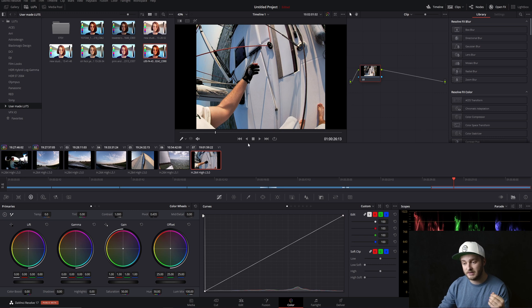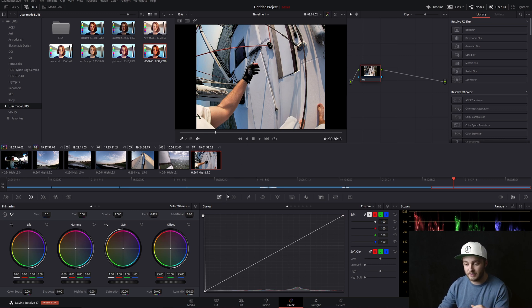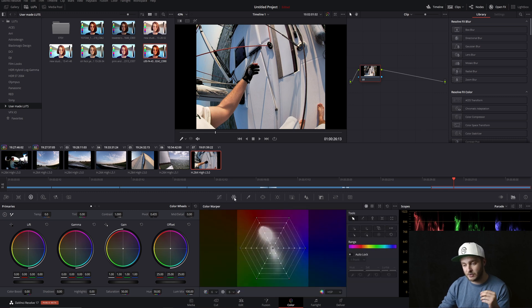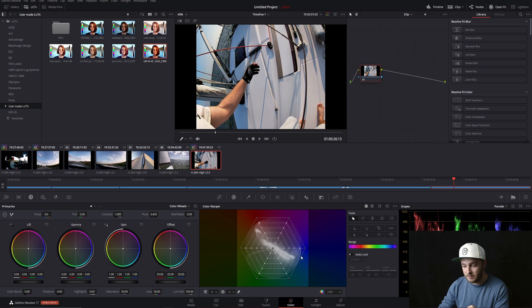First thing we're going to do is navigate over to our color warper, and that is going to be right here in this little hexagonal web looking icon. We'll click on that and then we see that we have that same hexagon but this time it's all colorful.